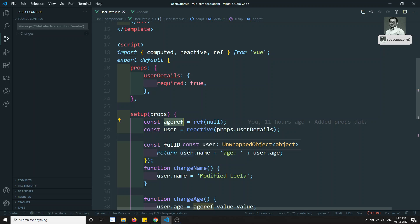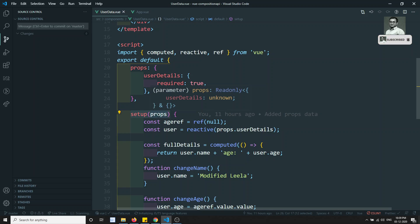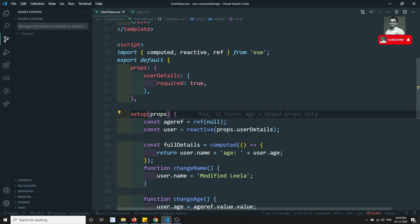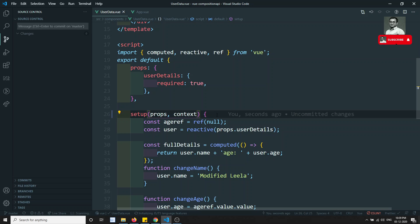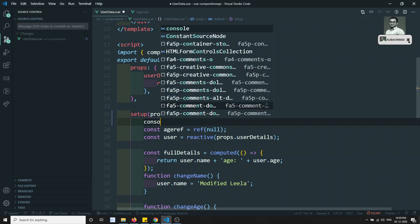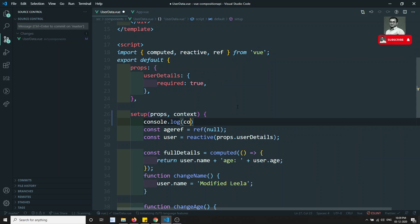What is this context property? Here in the setup, you will be able to see that setup is accepting one property that is props. In addition to props, the setup also accepts another parameter that is nothing but the context. So what is this context and what will exist in this context? Let's try to print to the console and see what data it will be having.